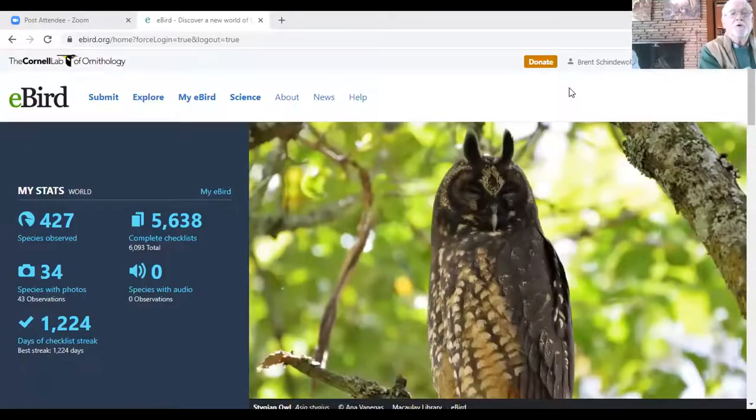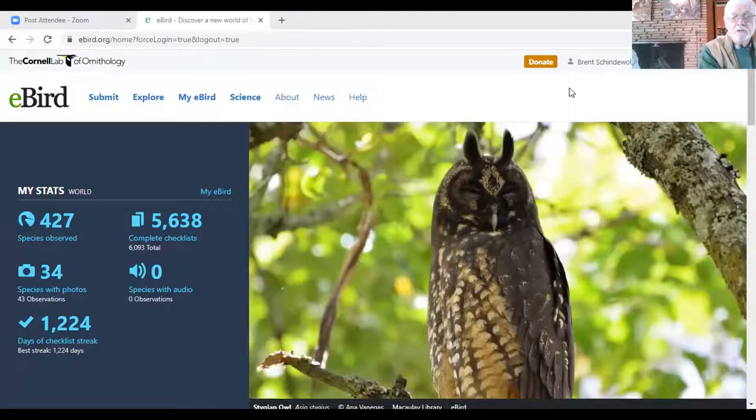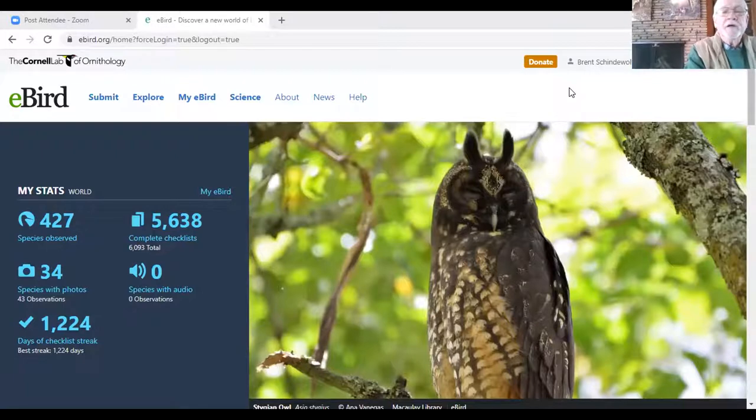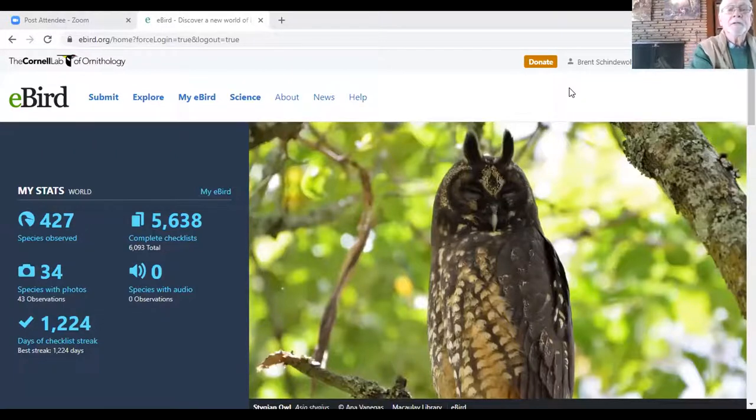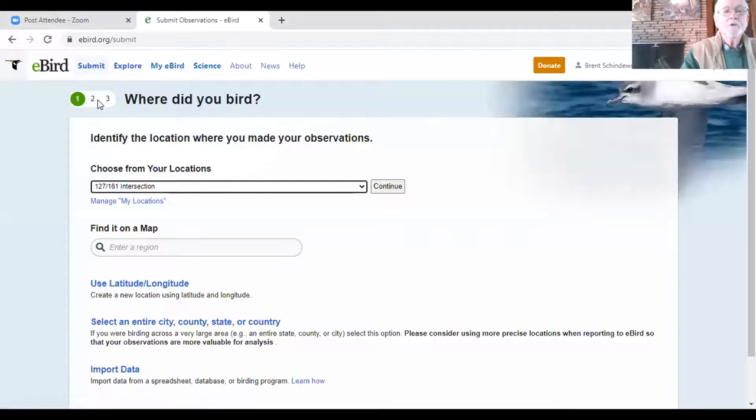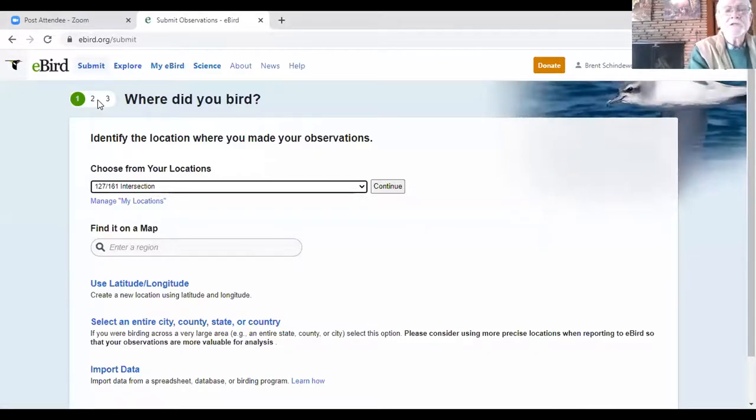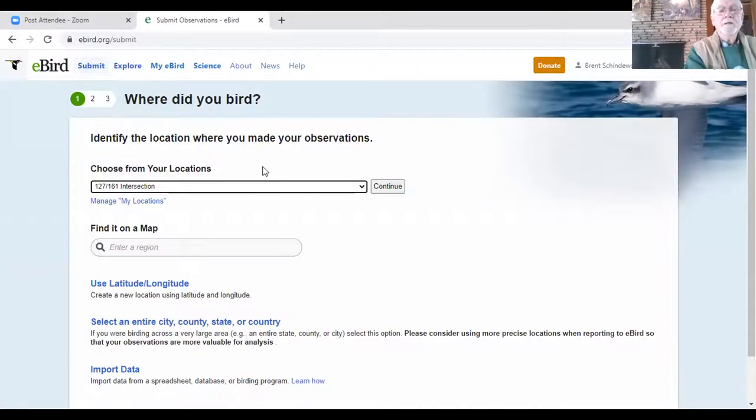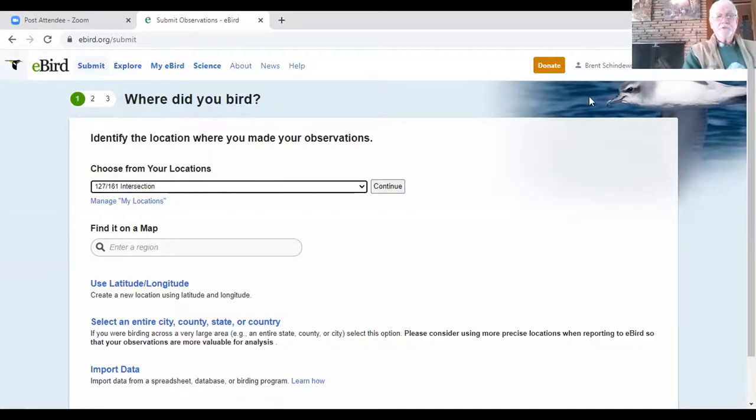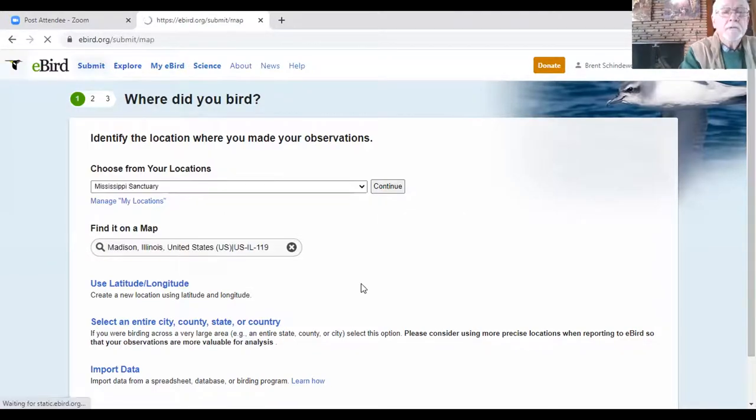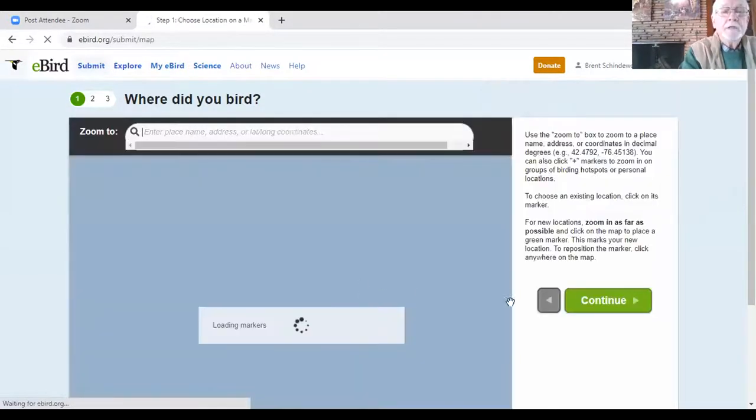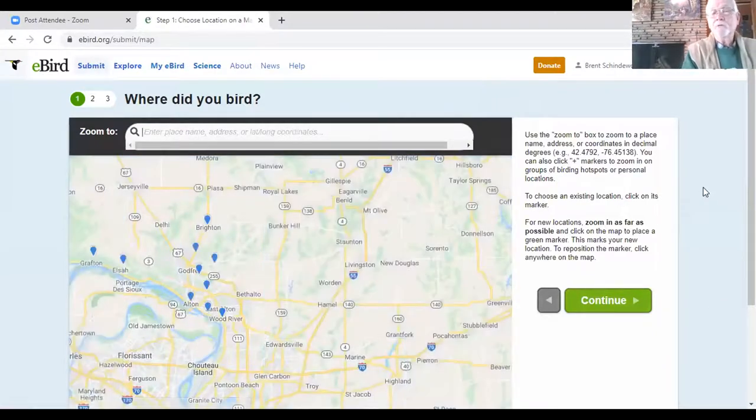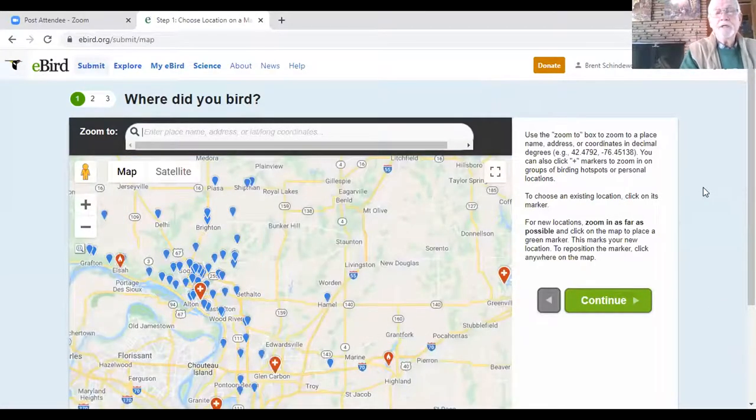So on the eBird program, if you look, you've got three things up at the top that I want to emphasize right off the bat. You've got the word submit, which is the most important for what we're doing right now. Because if you press submit, you'll get the choice of all the locations where you have been if you've been on the program. What you need is to be able to locate your location or for any other county that you may be in.